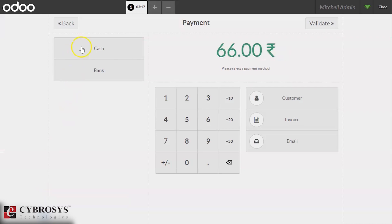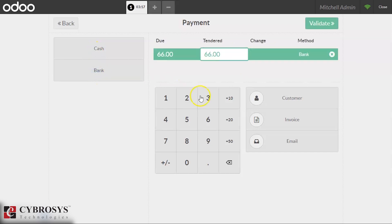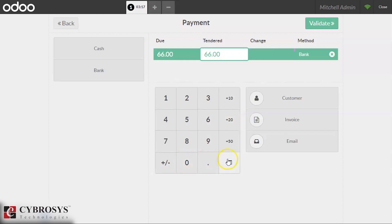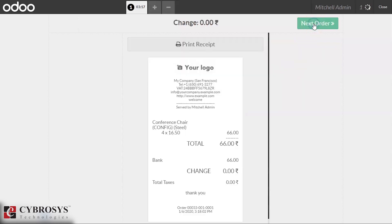By clicking payment, here we can see our two both payment methods and we can validate. We are making this payment.